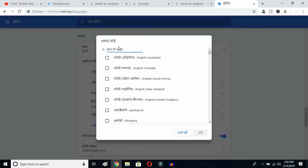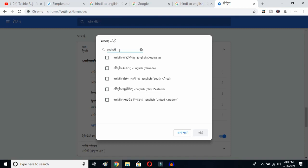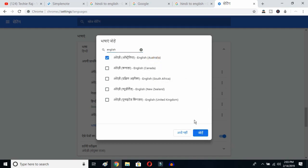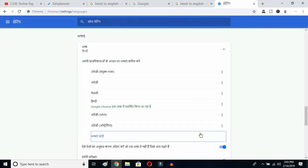Once you click Add Language, you'll get all the languages available on Google Chrome. Type 'English' and you can select whichever English variant you prefer: Australia, Canada, South Africa, New Zealand, United Kingdom. I've already selected United States, so I'll select Australia and click OK.